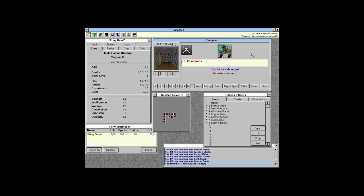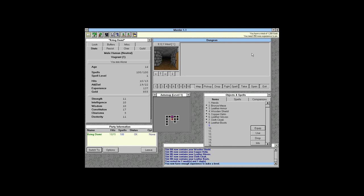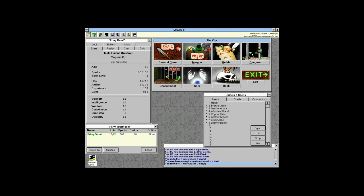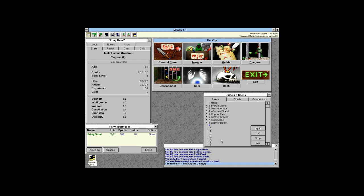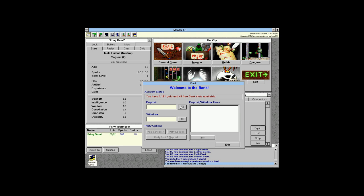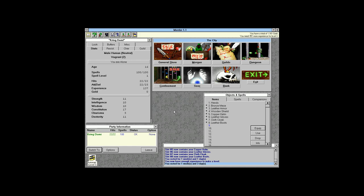First room done, second room done, and we've already made a level! We lost some gold but we made a level. We bank the gold and go make the level official — we're now nomad level 2 with 22 hit points. For the first 30 levels your constitution bonus is added to your hit points; after that it decreases.